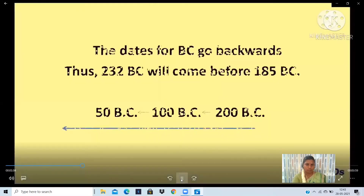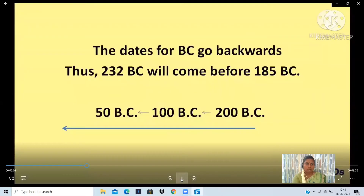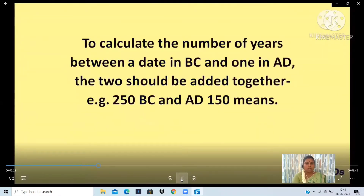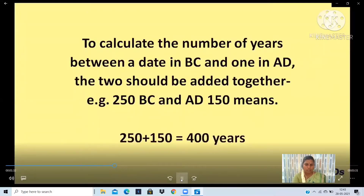The dates for B.C. go backwards. Thus, 232 B.C. will come before 185 B.C., then 200 B.C., 100 B.C., then 50 B.C. To calculate the number of years between a date in B.C. and one in A.D., the two should be added together. For example, 250 B.C. and A.D. 150 means 400 years — we have to add both the numbers.